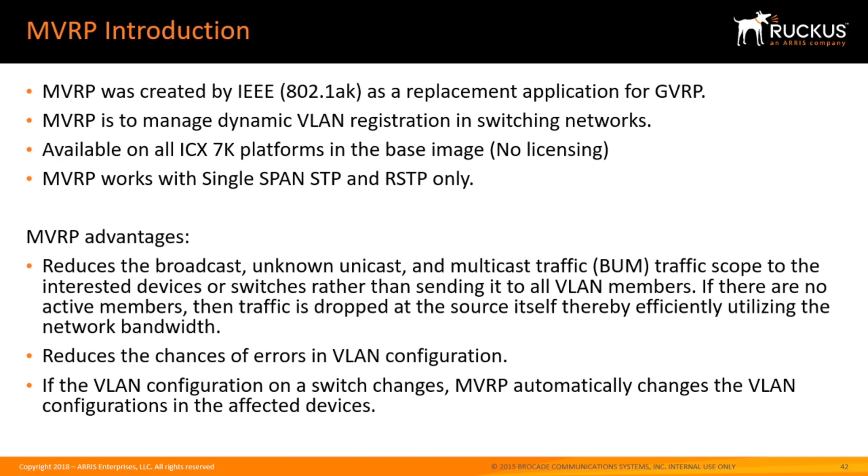The advantages to MVRP are, rather than doing an allow VLAN all to propagate all your VLANs from switch to switch, the problem with that is you've got broadcast and unknown unicast and multicast traffic traversing your uplinks that are wasting your bandwidth.